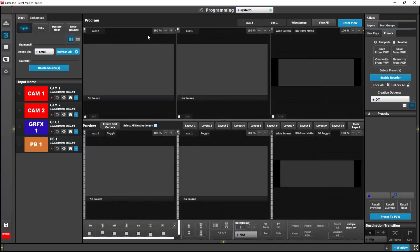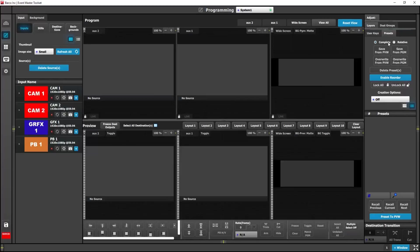So over here on the right we have our contextual adjust tab, our layers tab, our destination groups, our user keys and our preset tab.